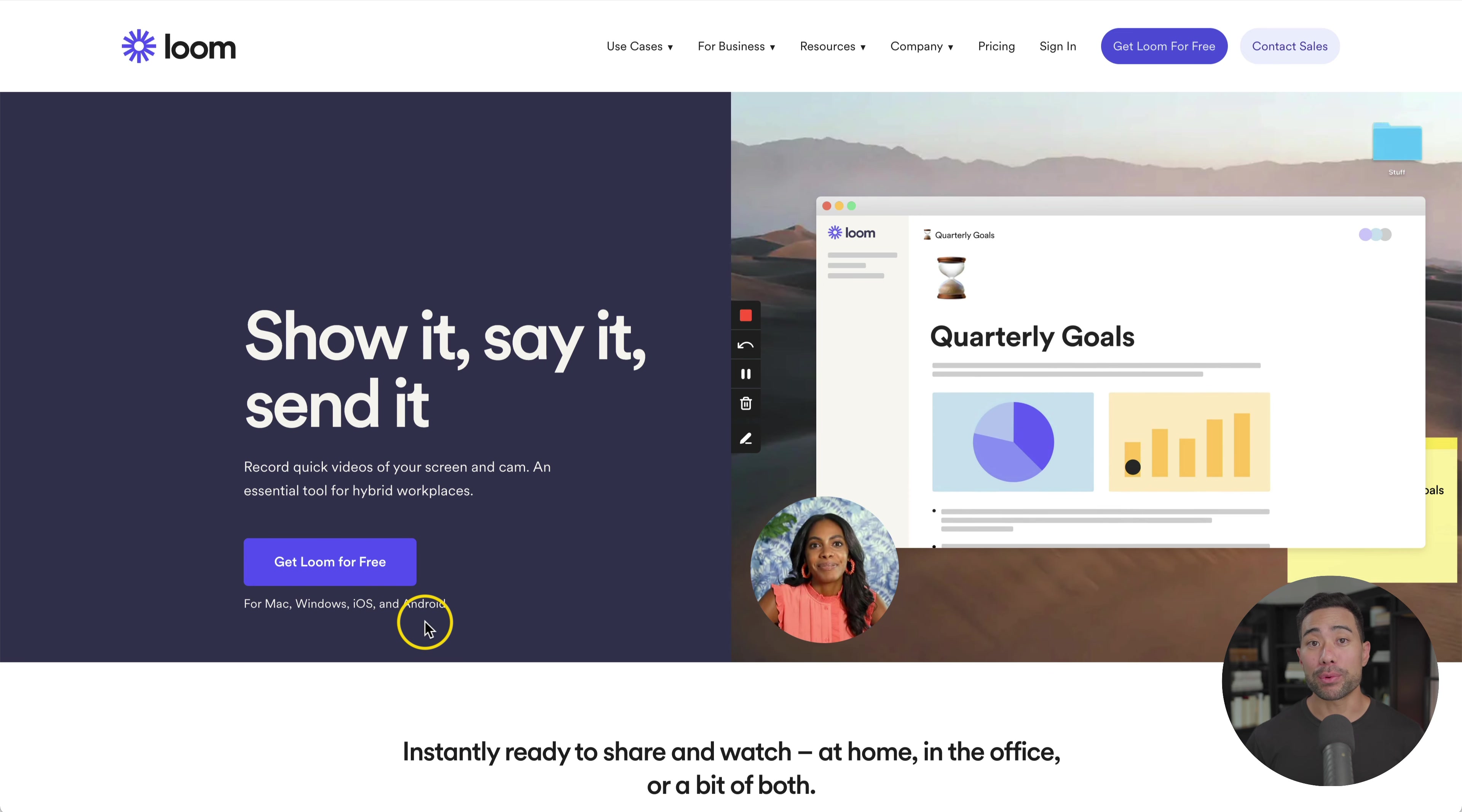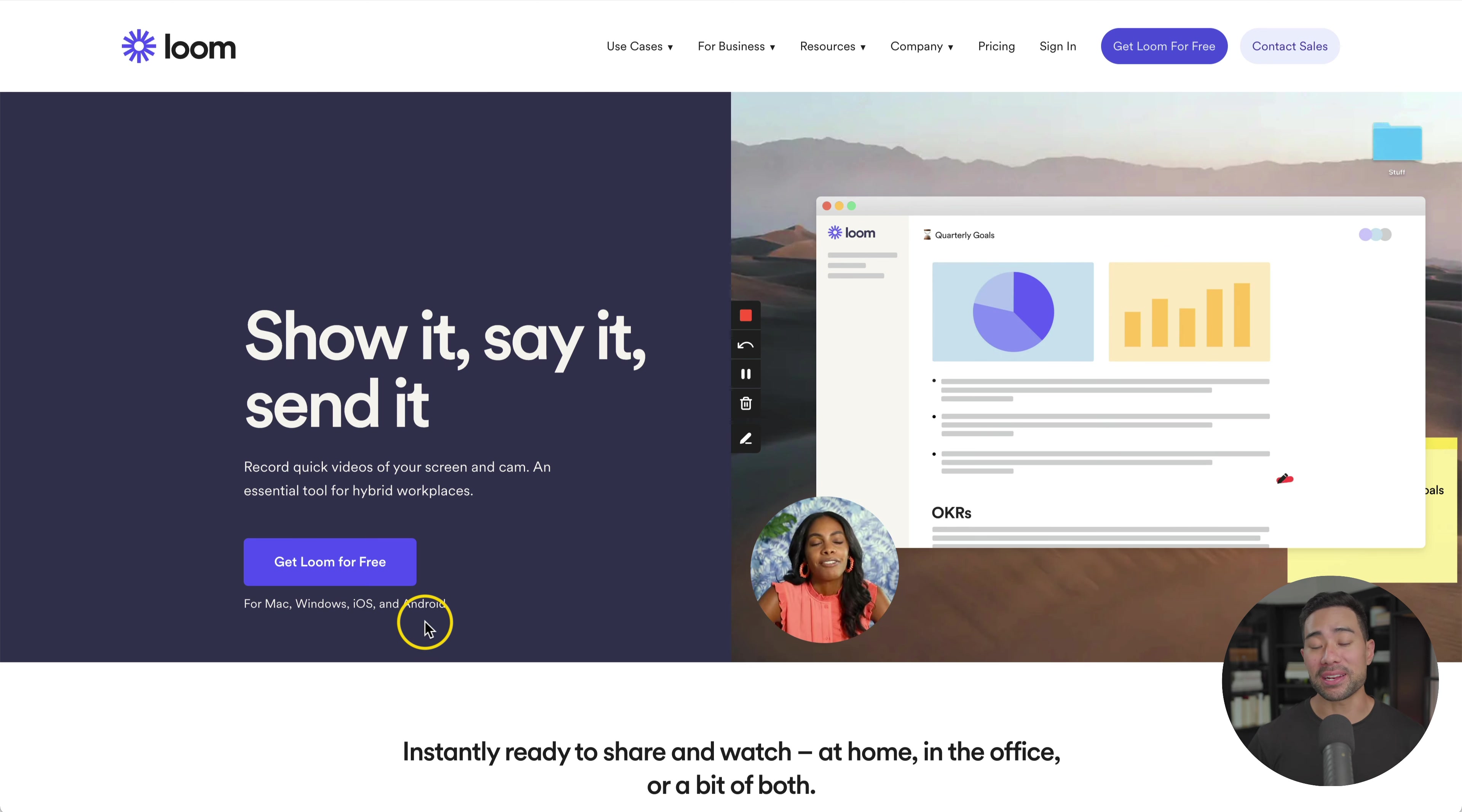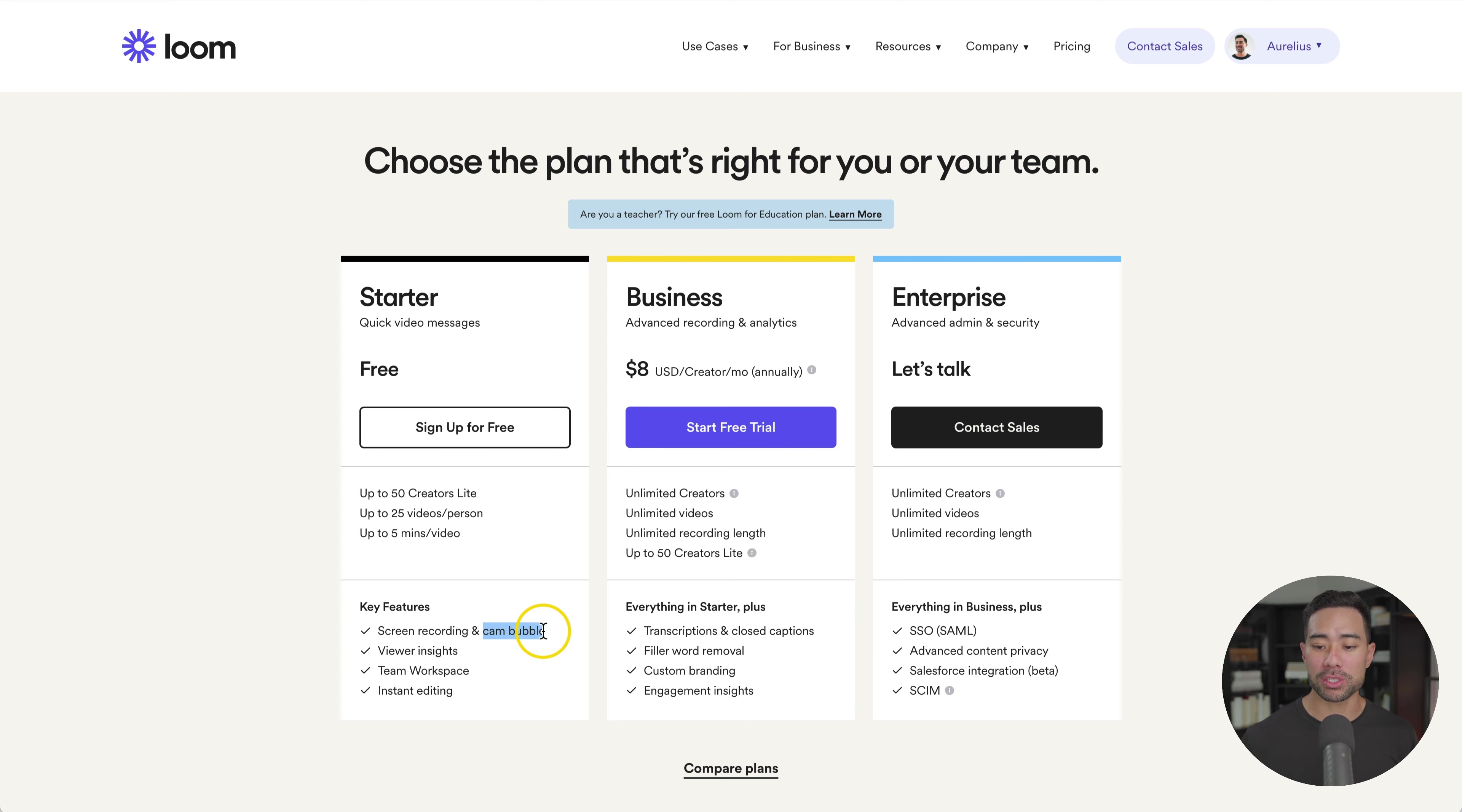Starting with the first screen record software, that is called Loom. Loom's a great little tool because it's compatible with Mac, Windows, and even your iOS and Android devices. What's great about Loom is that it's free, but up to five minutes of video each time that you record. With Loom, you can also create that cam bubble effect on your videos so you can present and record at the same time.